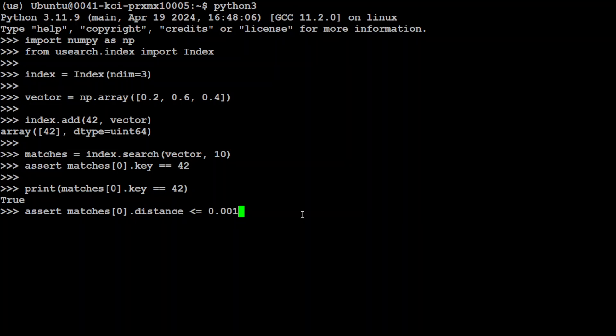Now this USearch library uses a distance metric, for example cosine similarity or Euclidean distance, to calculate the similarity between vectors. So for Euclidean distances, the distance between a vector and itself is always zero by the way.